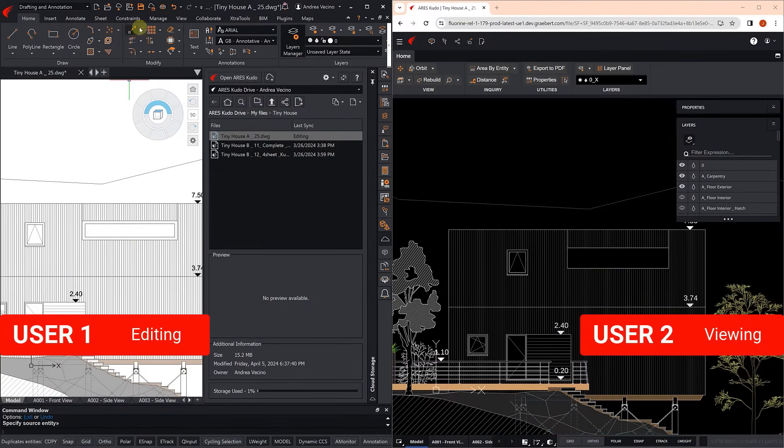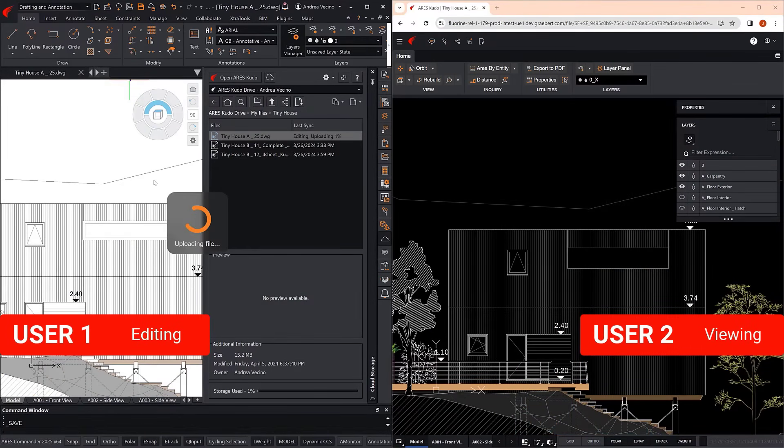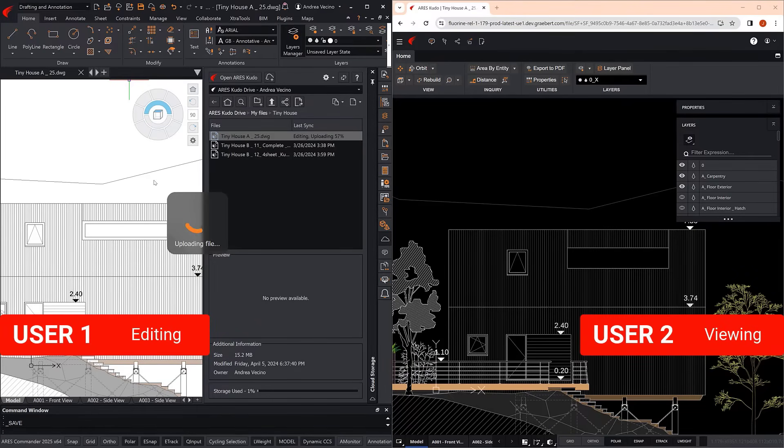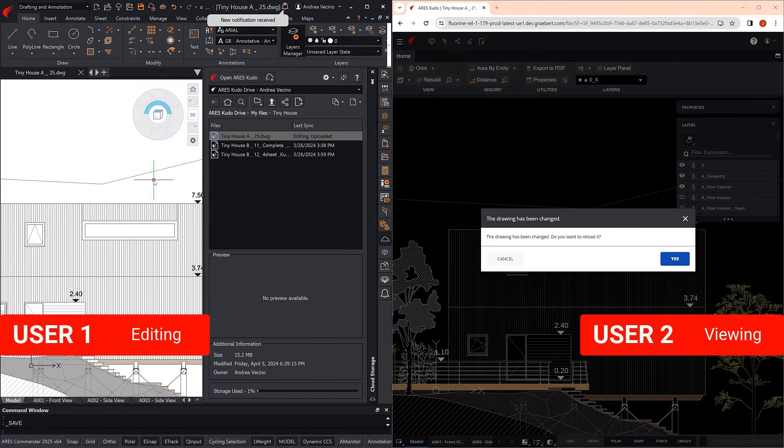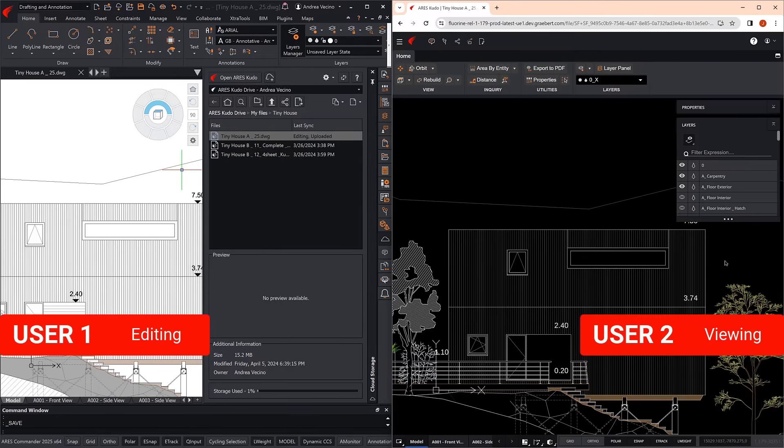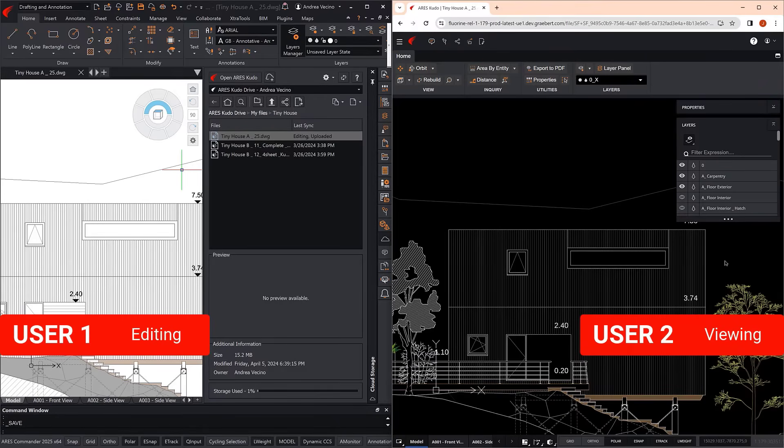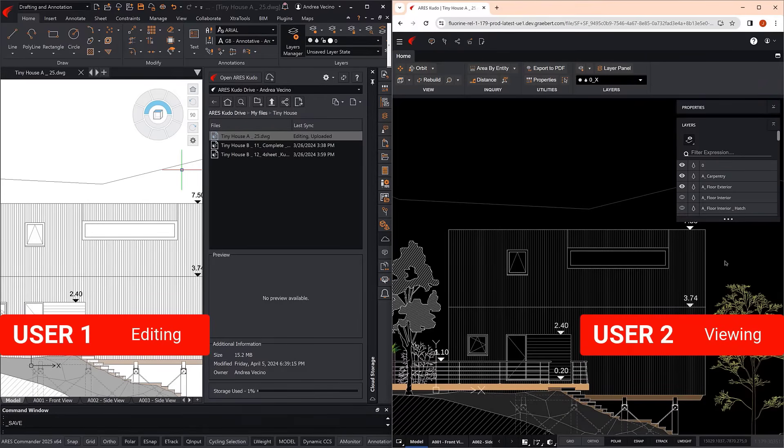After User 1 finishes adapting the design according to the client's order, she saves the drawing. As it is a drawing opened from the cloud, it is saved there. And then User 2 receives a message that the drawing has been modified, keeping him informed in real-time.